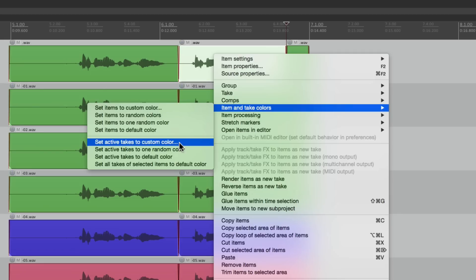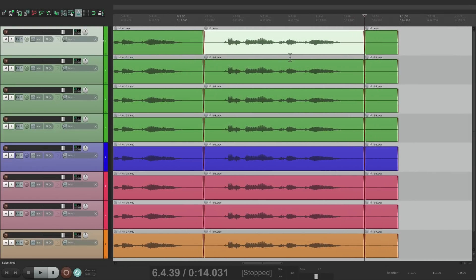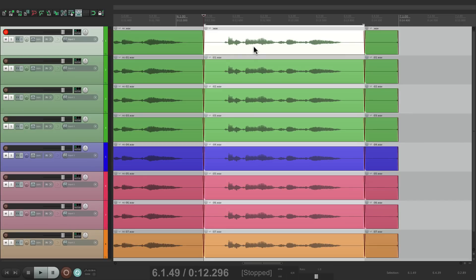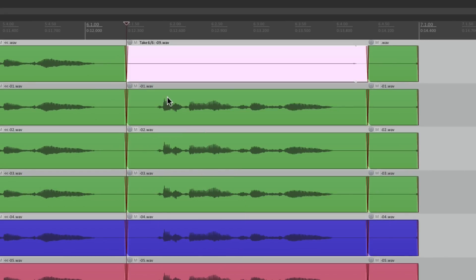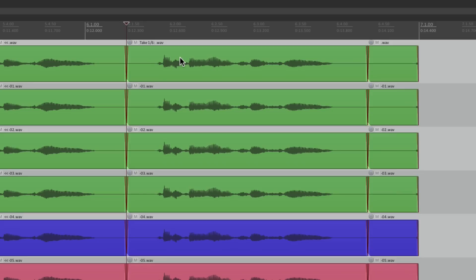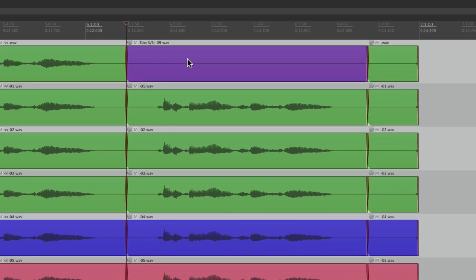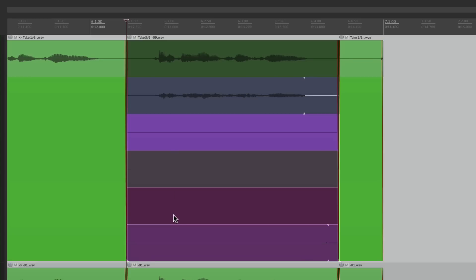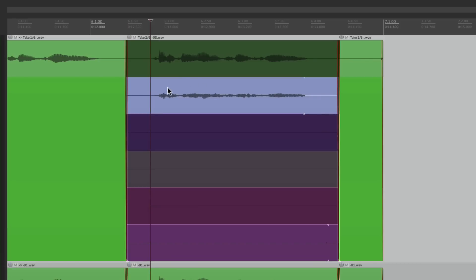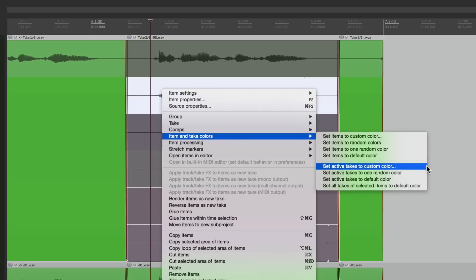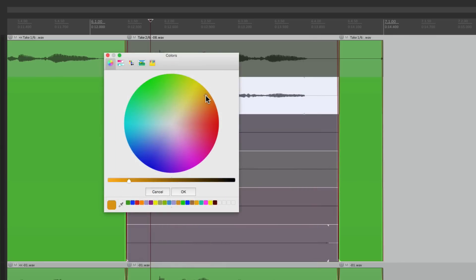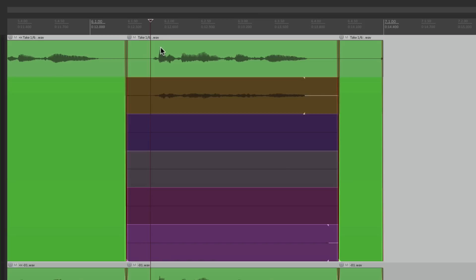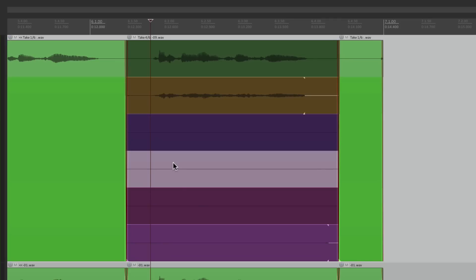Down here we can also change the color of our takes. Let's say we're recording takes in this section — let's make a time selection, punch in on this track, and do some loop recording, which is going to create takes on each loop. Type T to show takes — this one's green, this one's blue, this one's purple. We can see them all separately by showing all takes in lanes, and each take has a different color, which happens by default. But we can change each take based on our own preference. This one's blue — let's right-click it, go to Item/Take Colors, and change the take color. Let's make this one orange. Now this take is orange, while the others remain green, purple, taupe, pink, and a brighter pink.